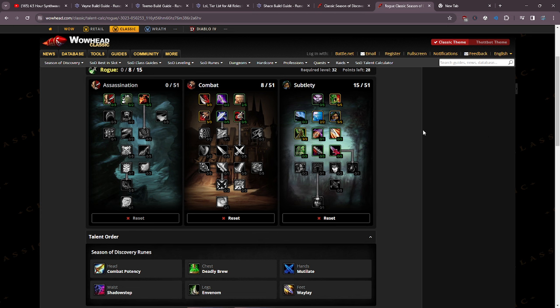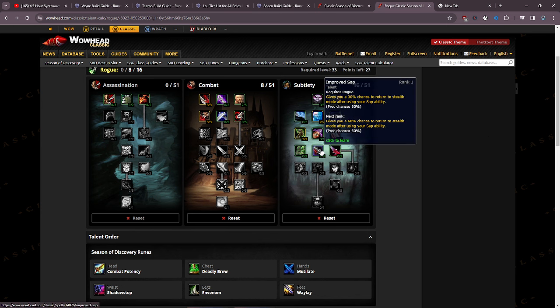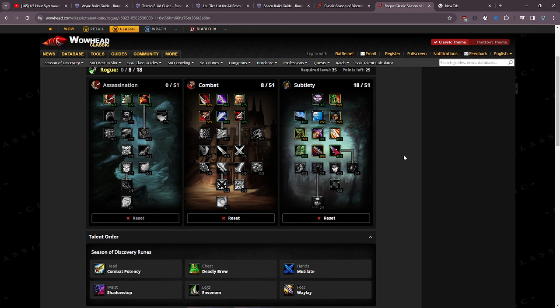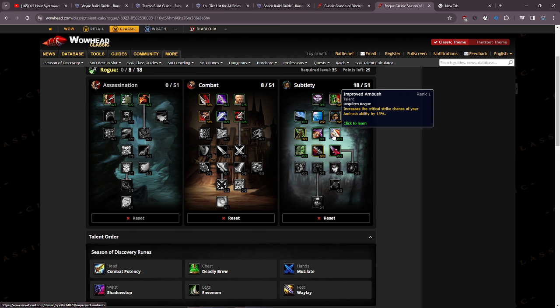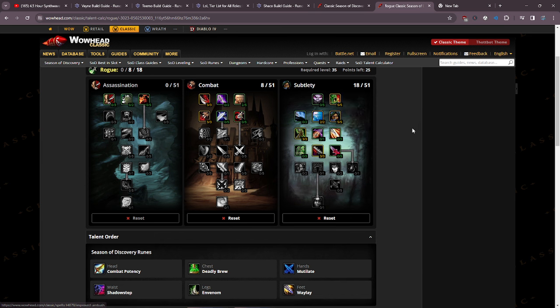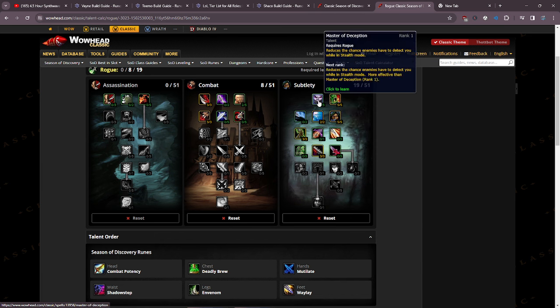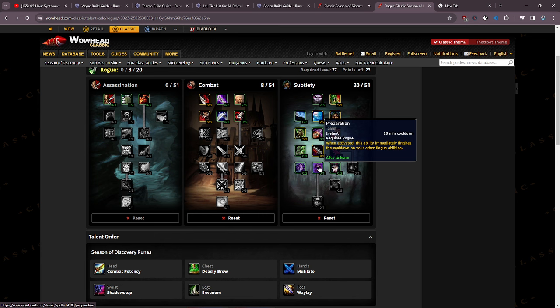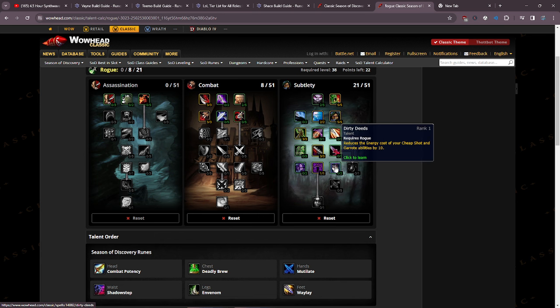Down here on the legs I have in venom at the moment, we'll talk about that in a second. After that I'm going to put 3 points in improved sap because being able to go back into stealth after sapping is going to be incredible. Then I'm going to put those 2 points into master of deception to get a little more effective stealth.